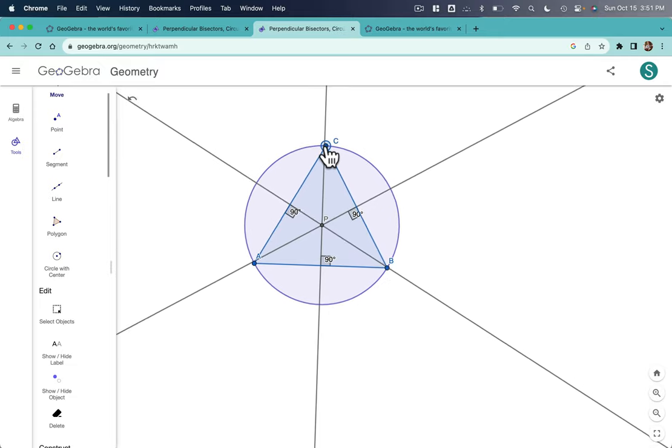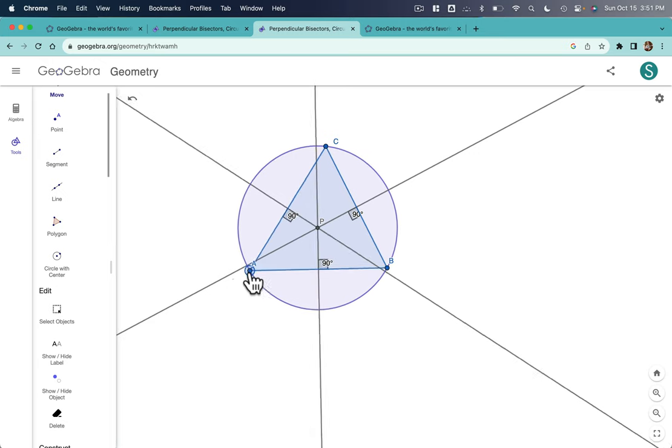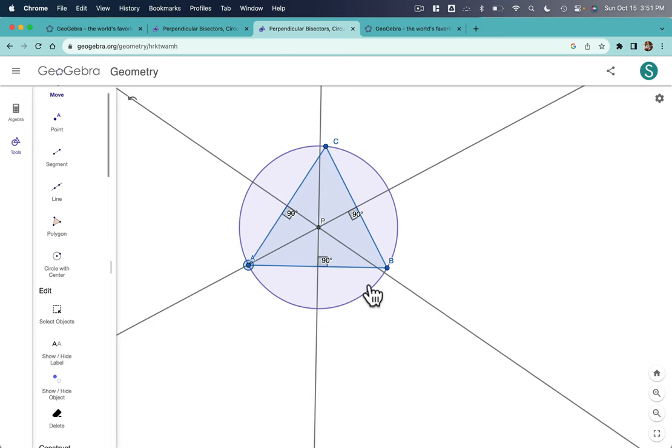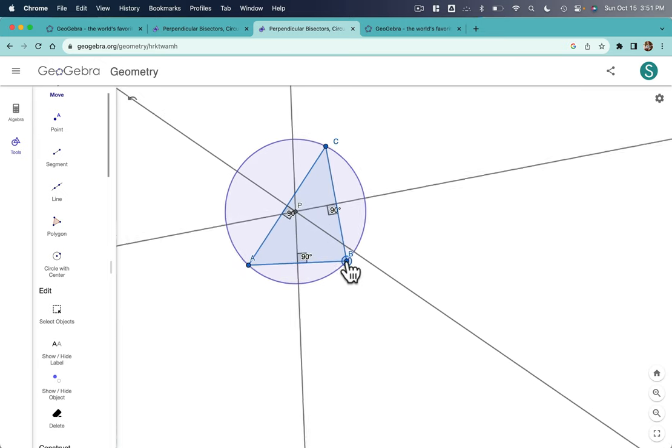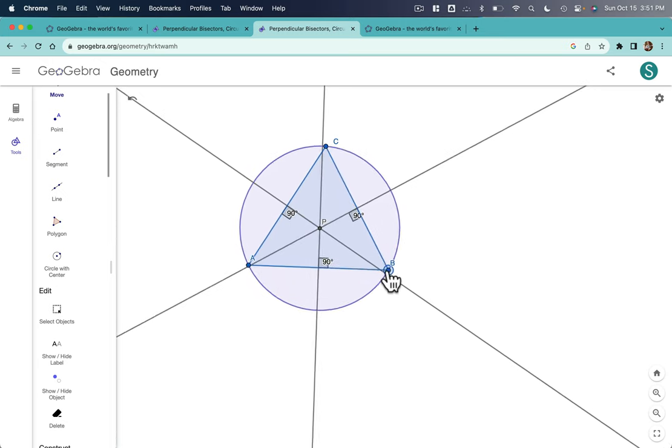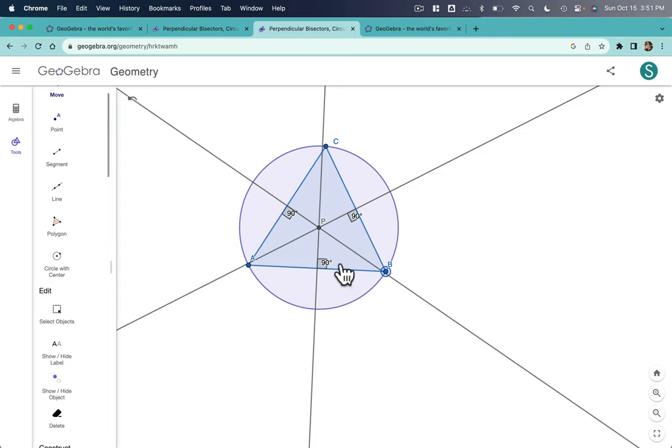So no matter how I drag any of the points, all of these lines are still perpendicular bisectors. No matter how I change the triangle, I still have my circumcenter plotted and the circumcircle.